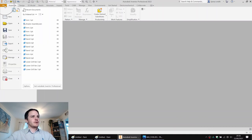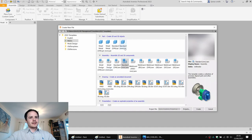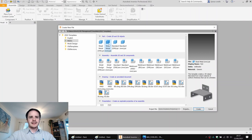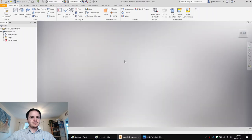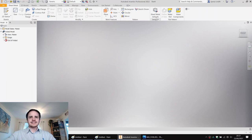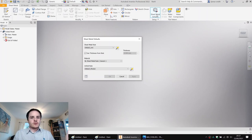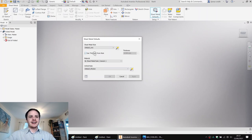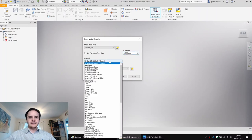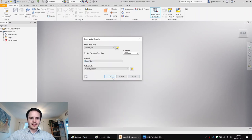We'll minimize that and get started in a similar way that we usually do - come along here and say New. This time instead of choosing standard millimeter part, we're going to choose sheet metal millimeter. They are interchangeable in a way, but if you create a sheet metal part, we've got access to all the sheet metal tools of Inventor. Before we get started, the most important button in sheet metal is Sheet Metal Defaults. This allows us to set the material and also the thickness of the sheet metal, which affects how the whole thing unfolds and bends and what corner release we are using. We'll unclick thickness from rule, choose 1.5 mm thickness, and for the material we'll choose steel, mild.